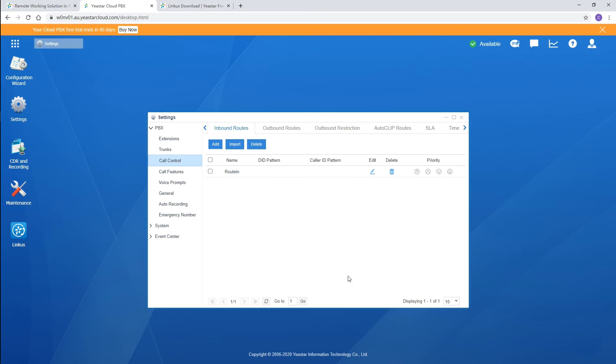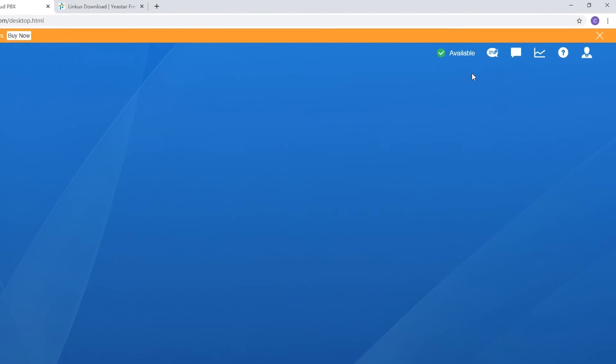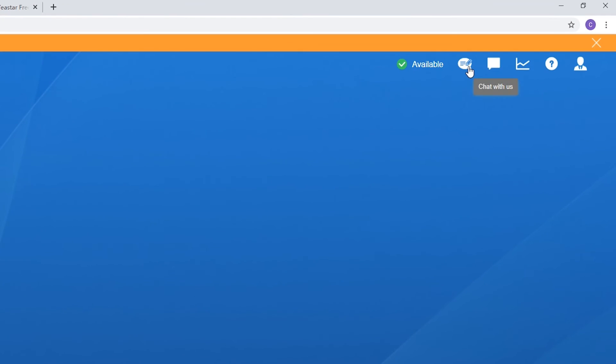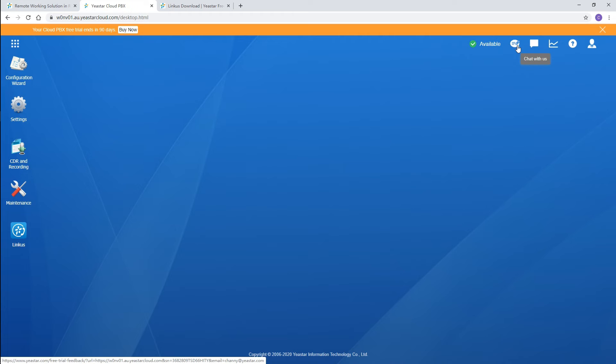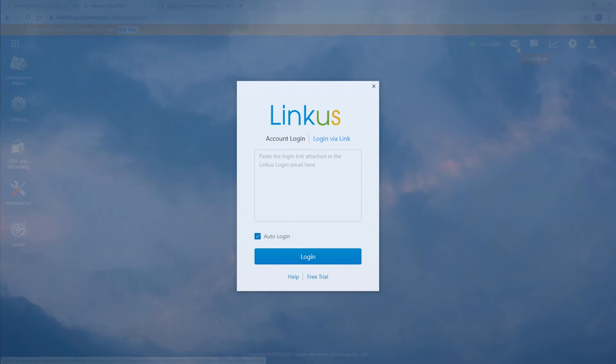If you want to contact our team directly, we've got a shortcut for you. Click this icon in the PBX, and you will be able to chat with our team immediately. OK, that was all for the cloud PBX part. Let's turn to the Linkus part.